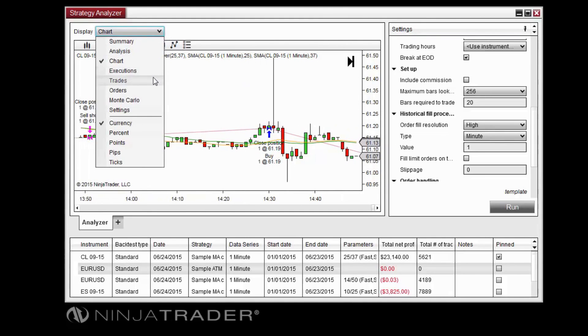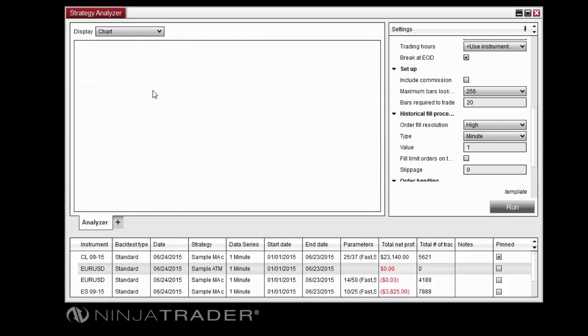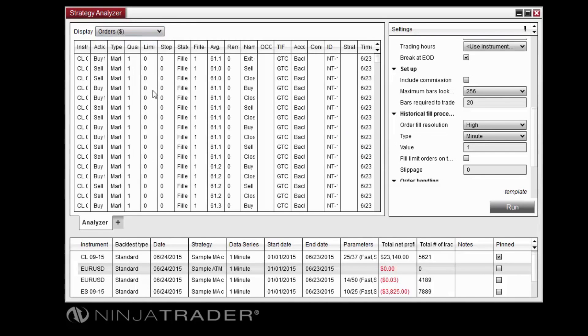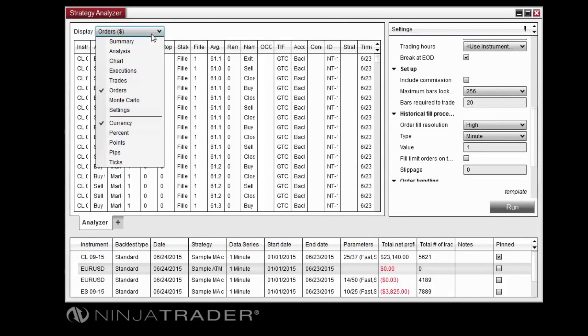The Executions, Trades, and Orders displays present breakdowns of individual executions, round-trip trades, or filled and unfilled orders placed in the test. You can also change the profit and loss calculation mode from the display selector.